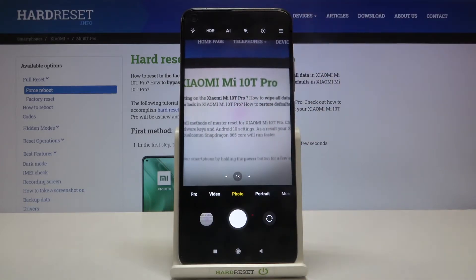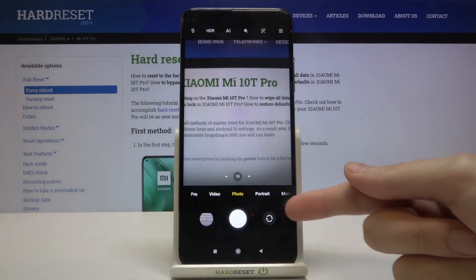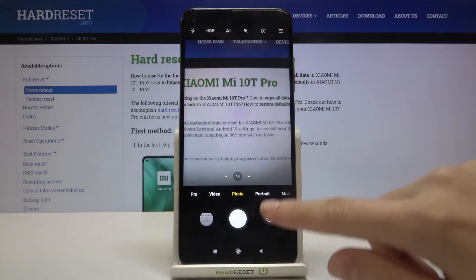To get access to the mirror effect we have to change the back camera to the front one. We can do it by tapping on this button on the right.